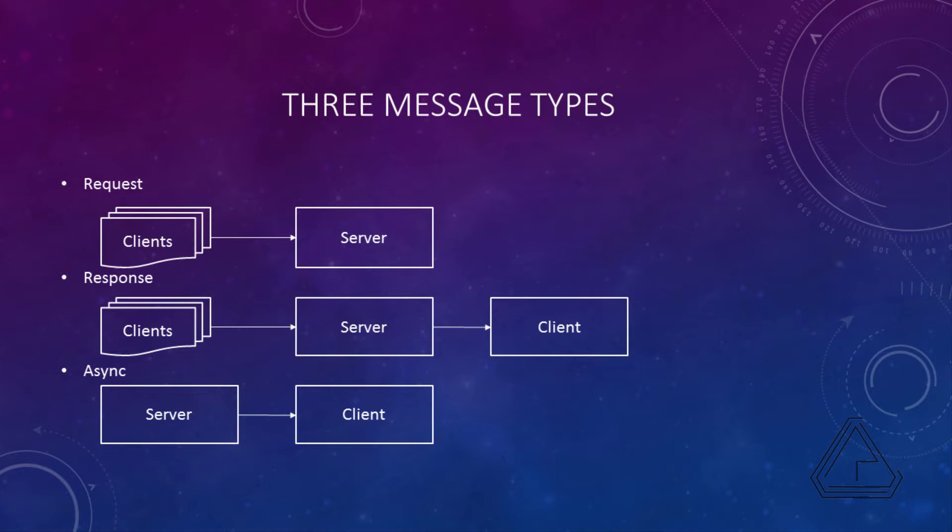And then the last thing we have is our async messages. Those are messages that come from the server that are things that are done outside of a request that a client has made. They're usually in response to other clients making requests, things like other players moving, the AI causing an attack, casting a spell, updating the stats such as when a tick occurs and you get some health regen, things along those lines.